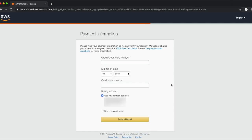The next step is to enter your payment information. This requires a credit or debit card. This form of payment will be used for any AWS services you utilize, including Amazon Chime.